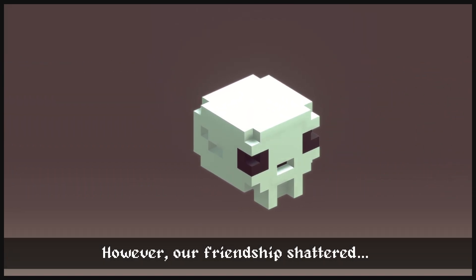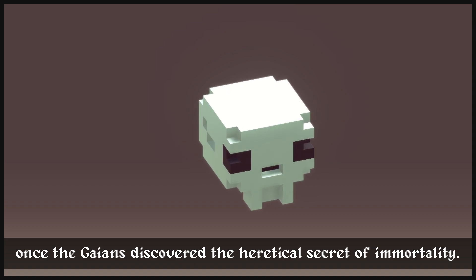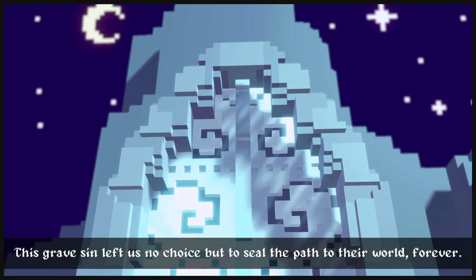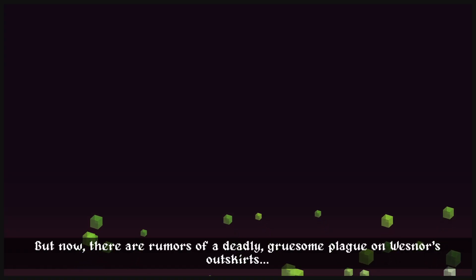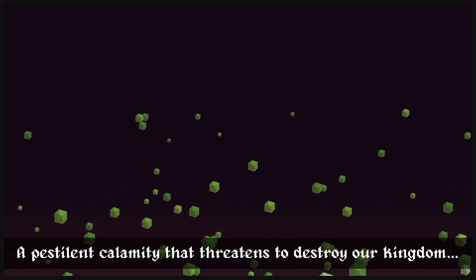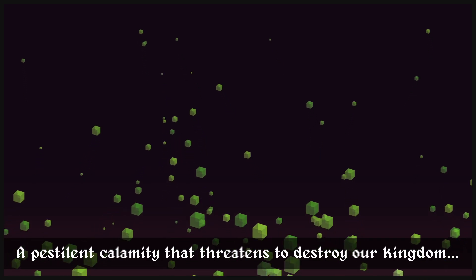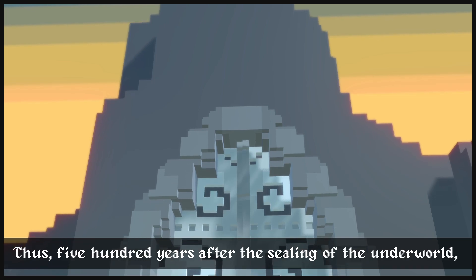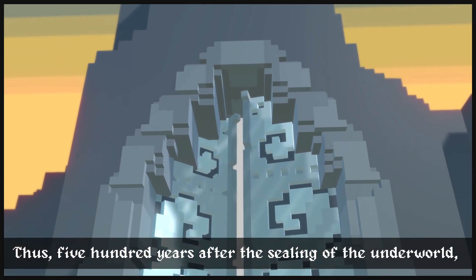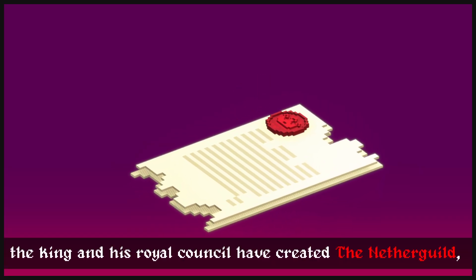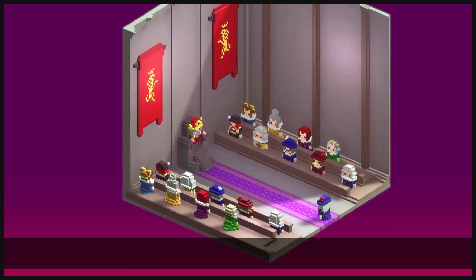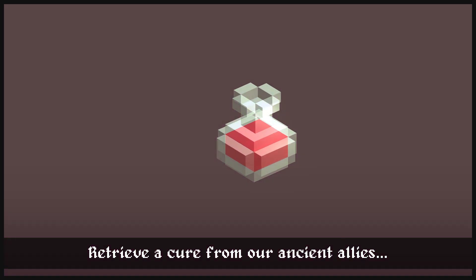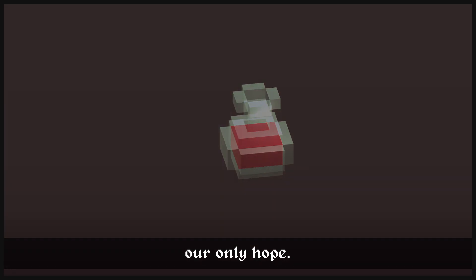However, our friendship shattered once the Gaians discovered the heretical secret of immortality. This grave sin left us no choice but to seal the paths of the world forever. But now there are rumors of a deadly, gruesome plague on West Nott's outskirts. A pestilent calamity that threatens to destroy our kingdom. 500 years after the sealing of the underworld, the king and his royal council have created the Nethergill, a guild for delving far underground. They summoned you, a noble, to assemble a team of loyal expeditionaries. Retrieve a cure from our ancient allies, our only hope.